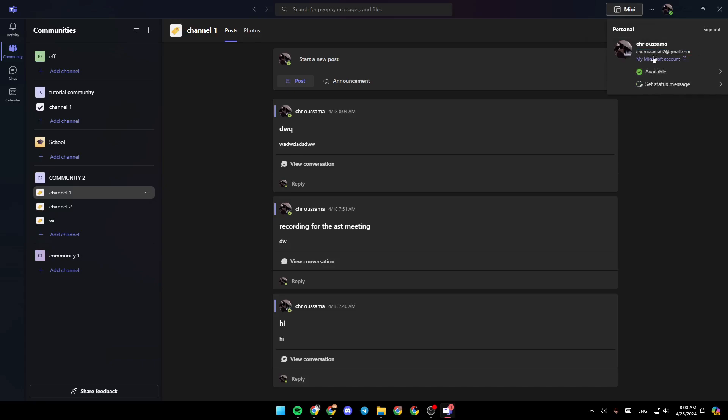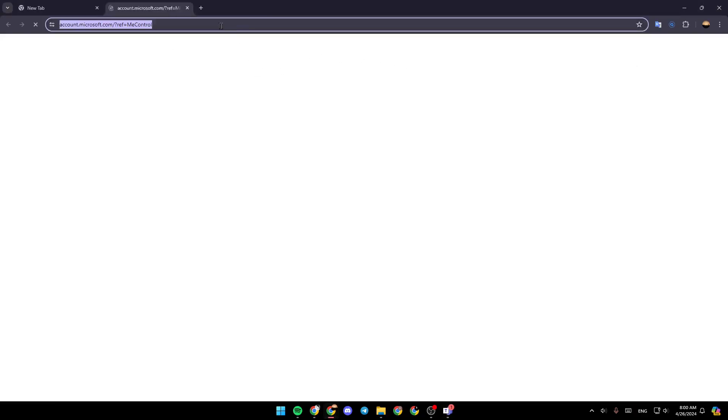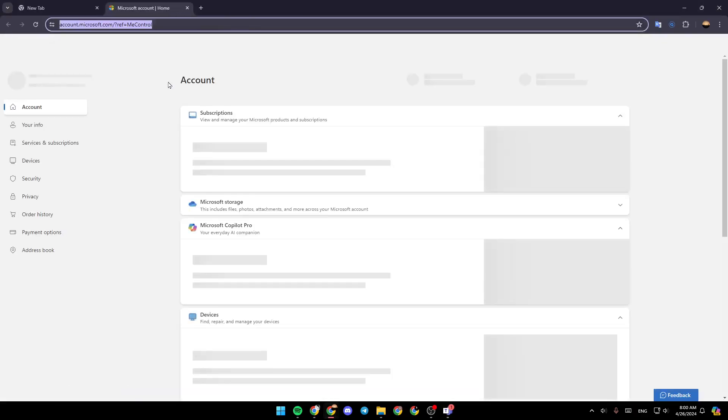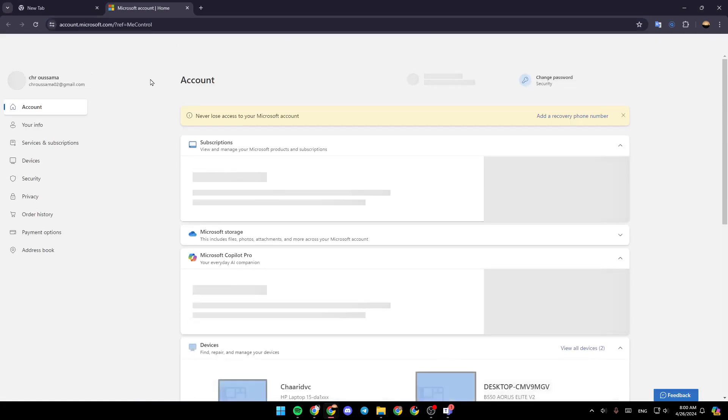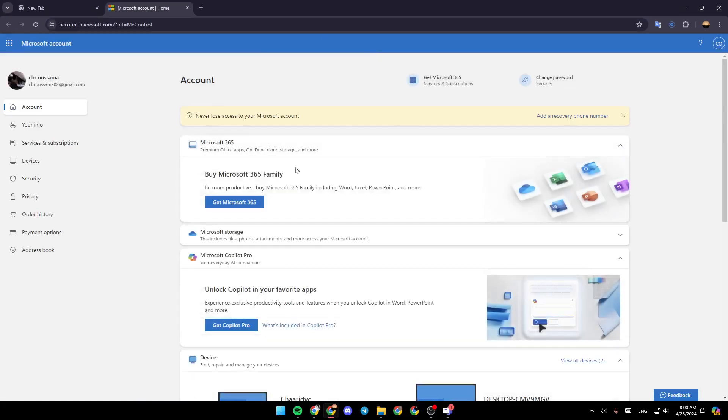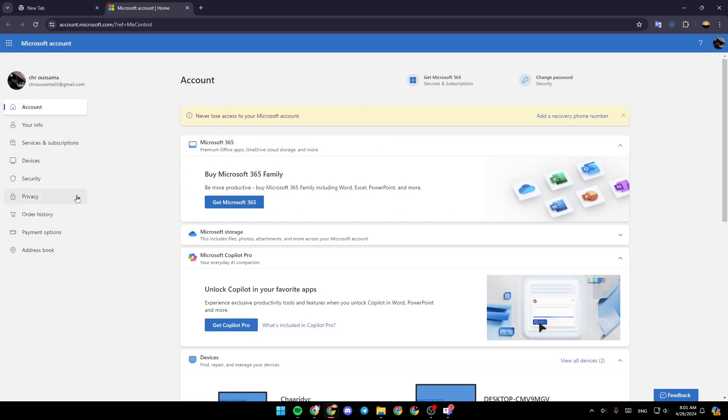So go ahead and click on my Microsoft account right here. And then this will take you to this webpage, where you're going to find your account information. Log into your account if necessary. So once you're here, here in the left, you're going to find all of these sections.